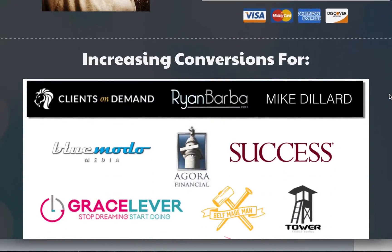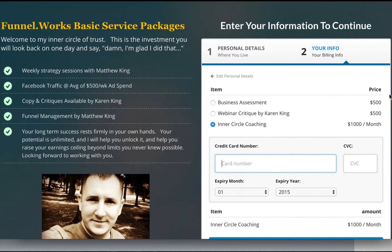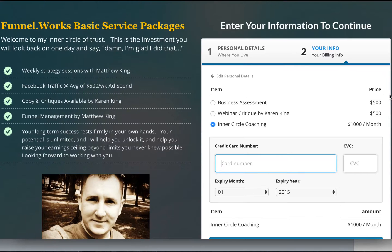I've had a lot of compliments on this, so if you guys want it, you can have it. I'm going to put a link down below this video. If you have ClickFunnels, great — this one's on me. If you don't have ClickFunnels, go ahead and pick it up — it's got a free 14-day trial. I'll put a link down below for that as well.